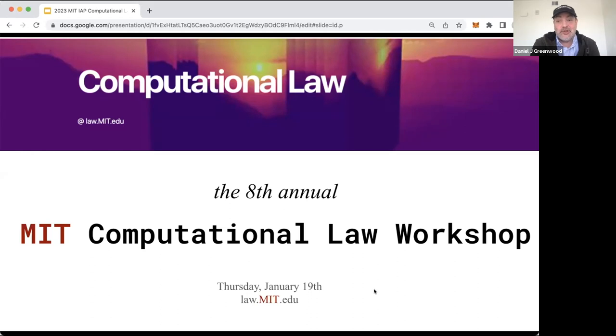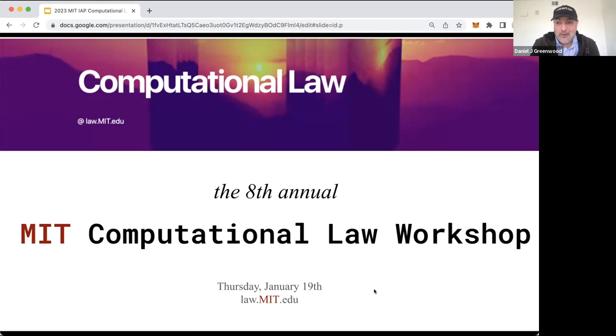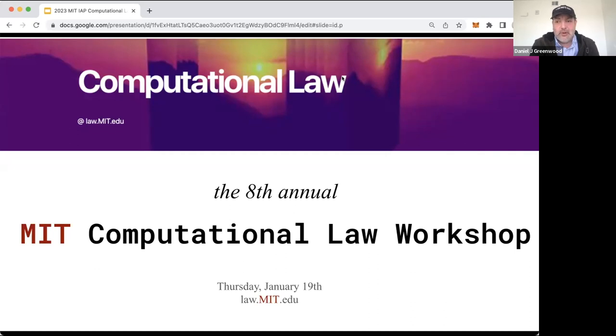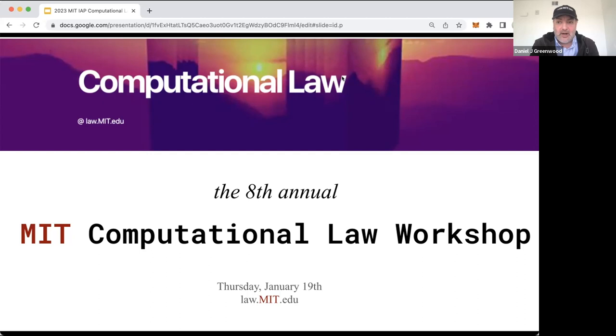I just want to start by saying, having done these things since the late 90s at MIT on law and technology, I honestly believe this is the best program yet, largely because of breakthroughs with widely accessible generative artificial intelligence and its applications for law. So with that, let's get right into it.